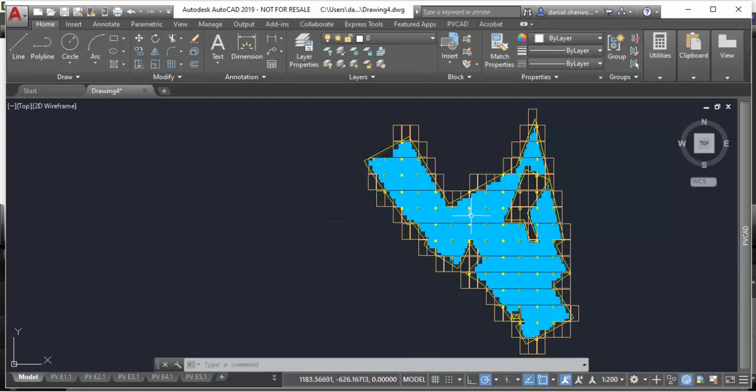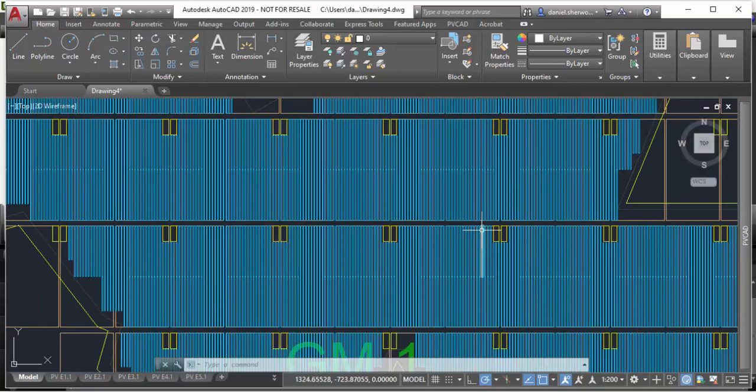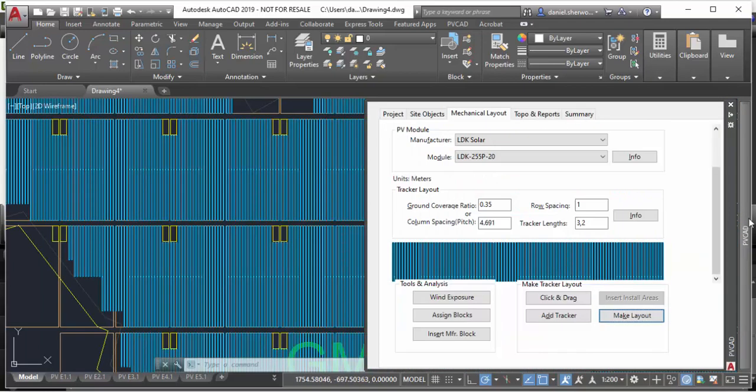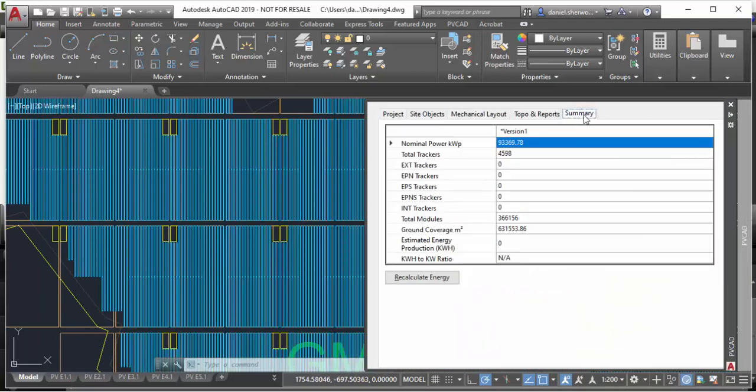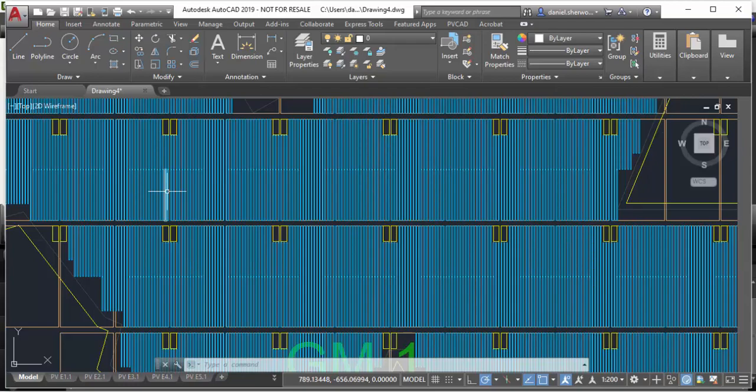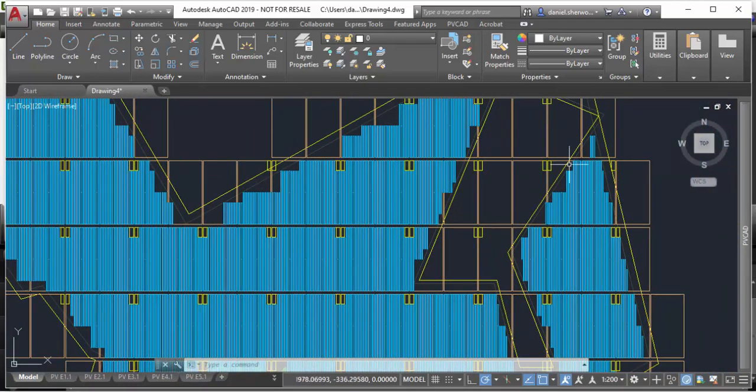There's my layout, and once it's done I can quickly go over to the summary tab and you'll see that this is a 93-megawatt layout with over 4,000 trackers and over 360,000 individual solar modules that you're able to do just really quickly in the software.